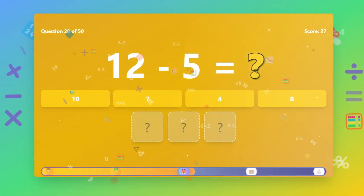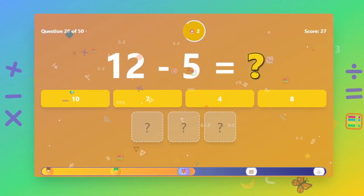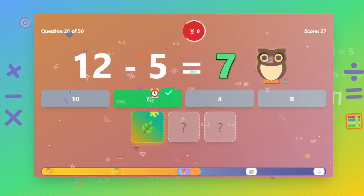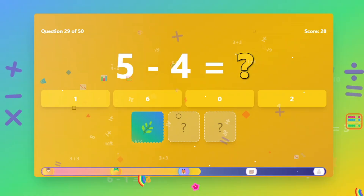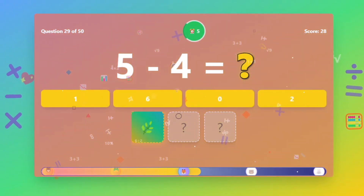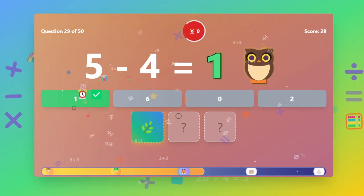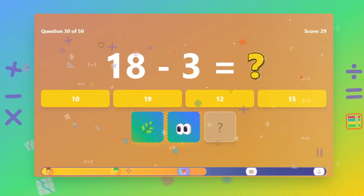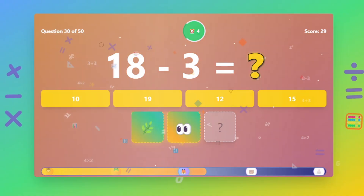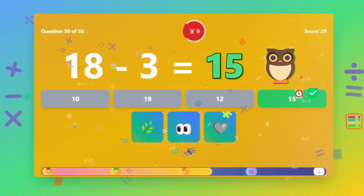What is 12 minus 5? The answer is 7. What is 5 minus 4? The answer is 8. What is 8 minus 4? The answer is 1.